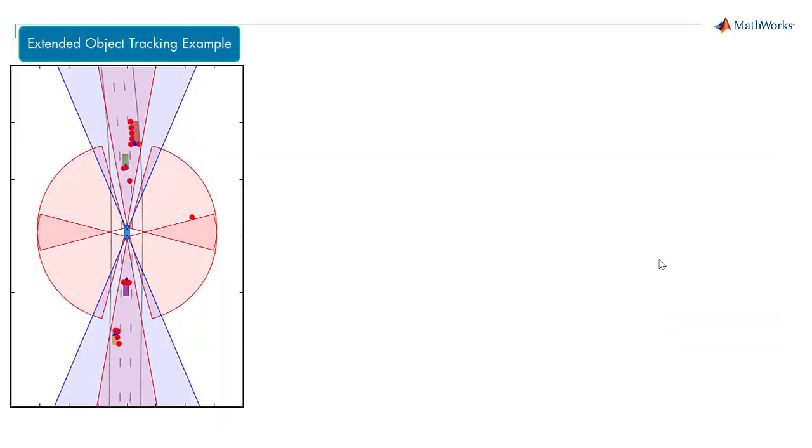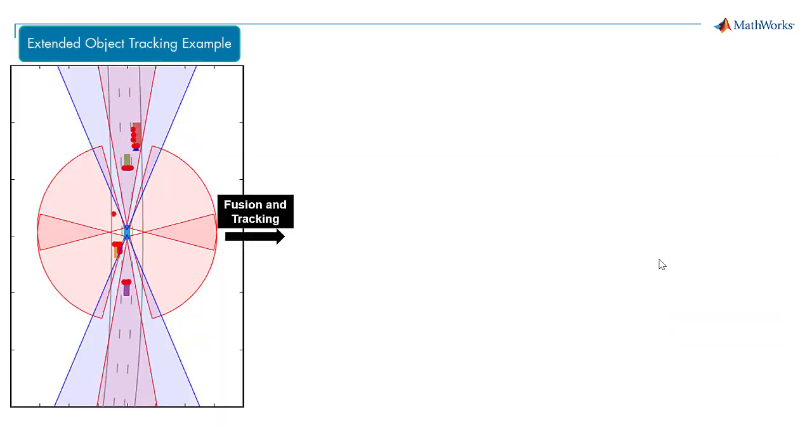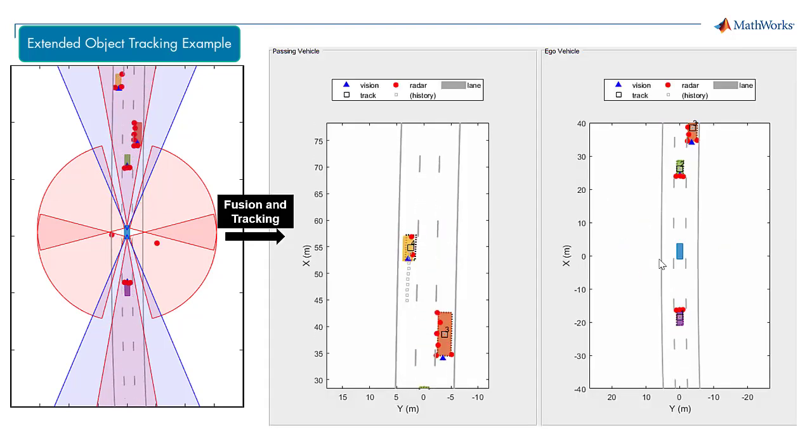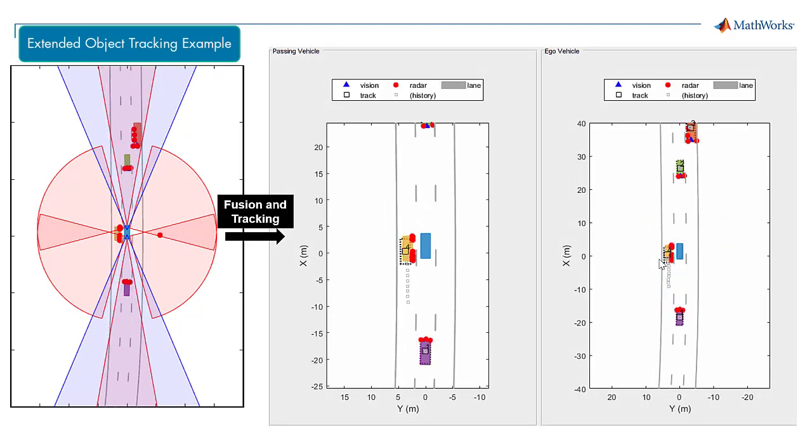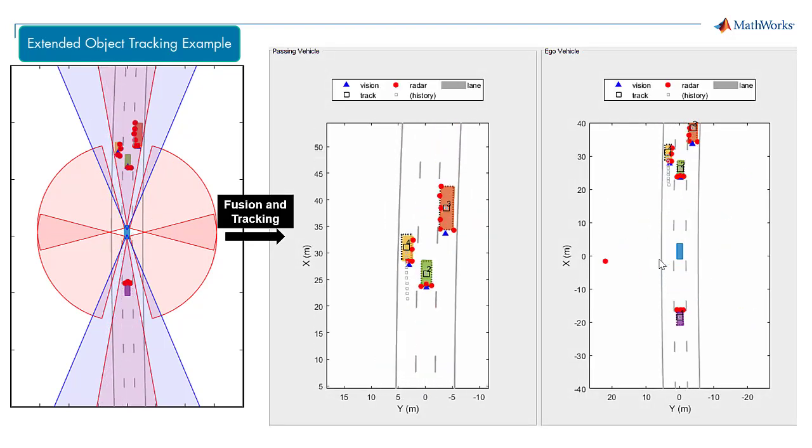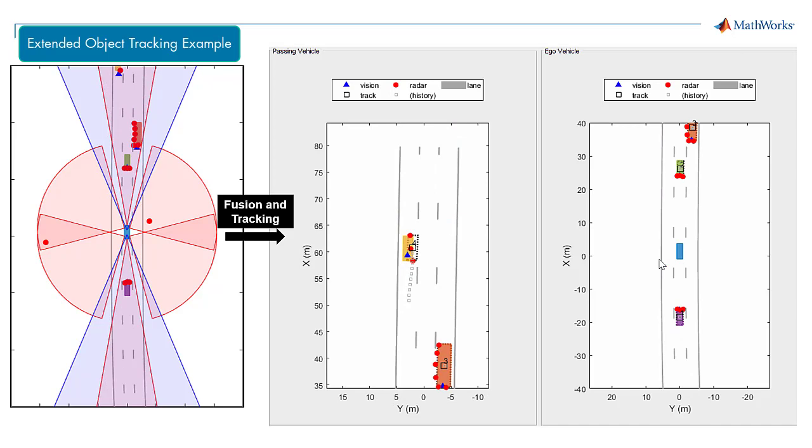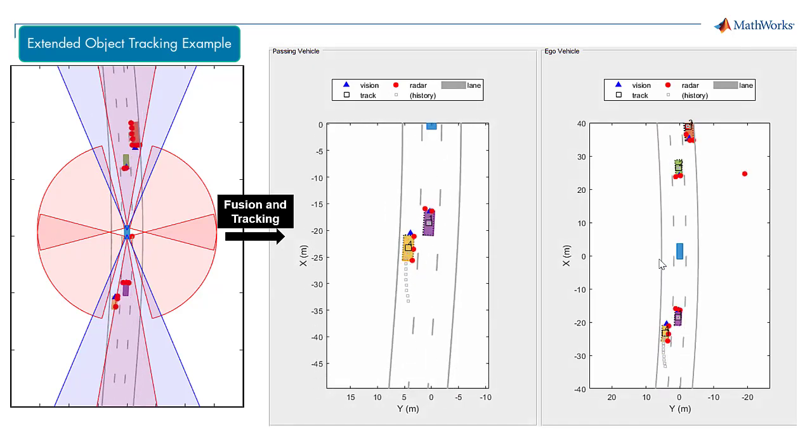Today, you will learn how to use the multi-object tracker block in Simulink to fuse sensor detections, track multiple objects, and visualize the results in a bird's eye scope.